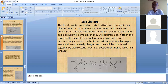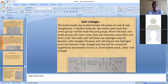When the basic and acidic groups come closer, they neutralize each other because one is negatively charged and the other is positively charged. When they neutralize each other, a salt is formed, and because of this, these linkages are known as salt linkages.